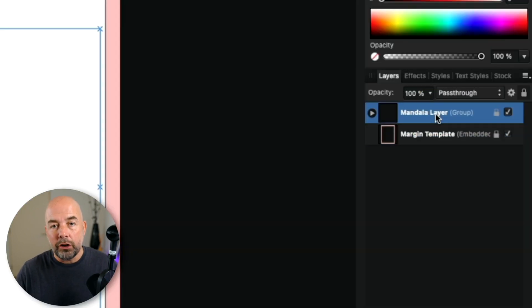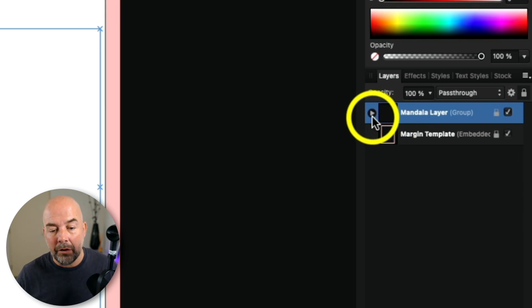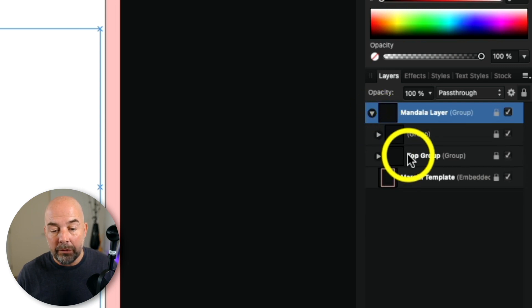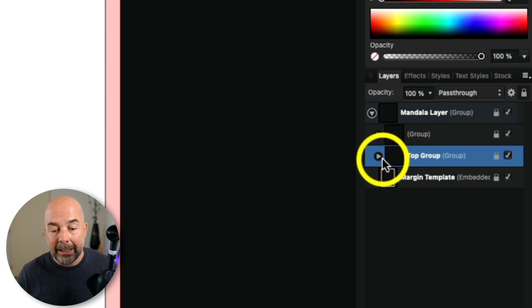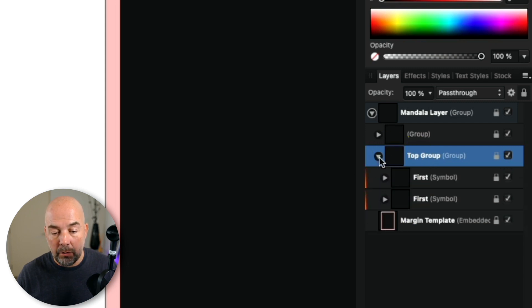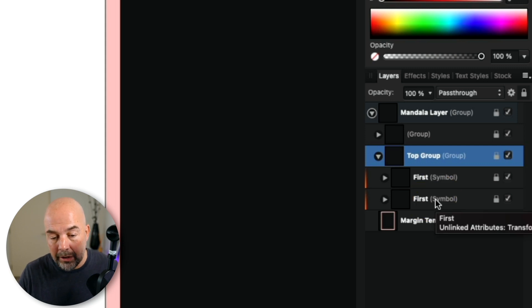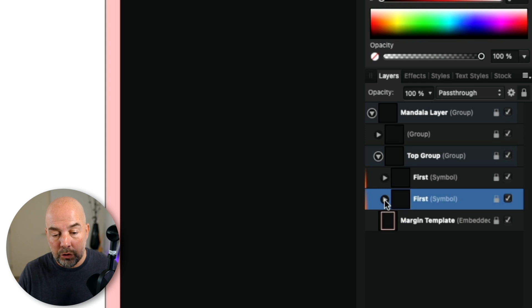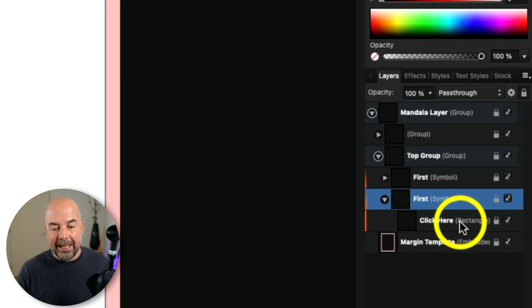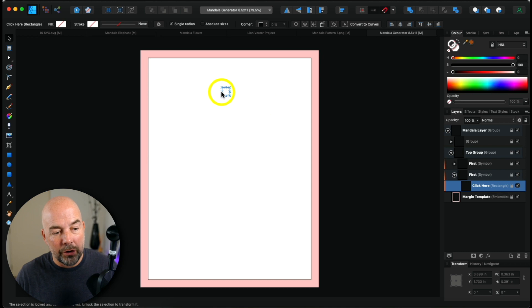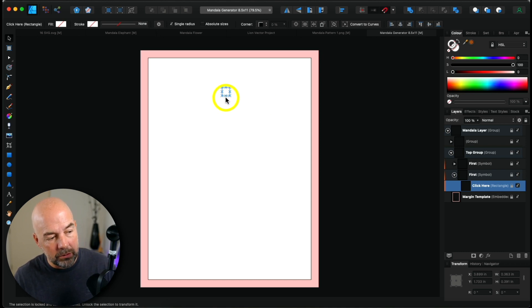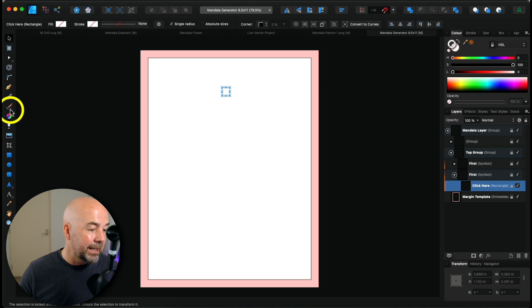The important layer is the one above it called the mandala layer. You'll need to follow the exact steps that I'm going to show you. On the left hand side we've got this little triangle — click on that, then move down and we've got a layer called top group. Click on the little triangle to open up that layer, then of the two layers that just opened, click on the bottom layer and again click on the small triangle, and it will give us this layer called 'click here'.